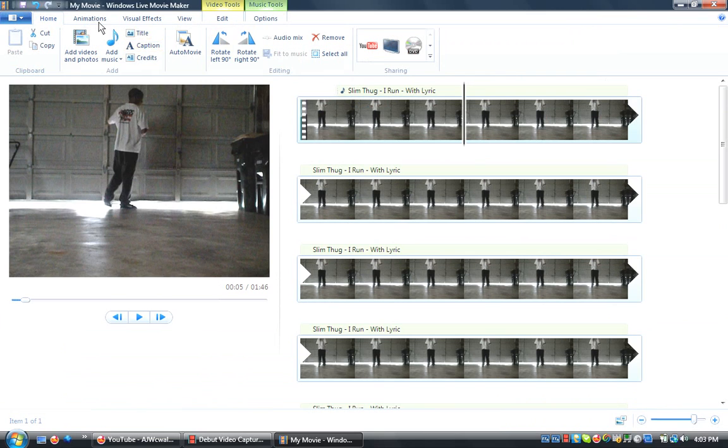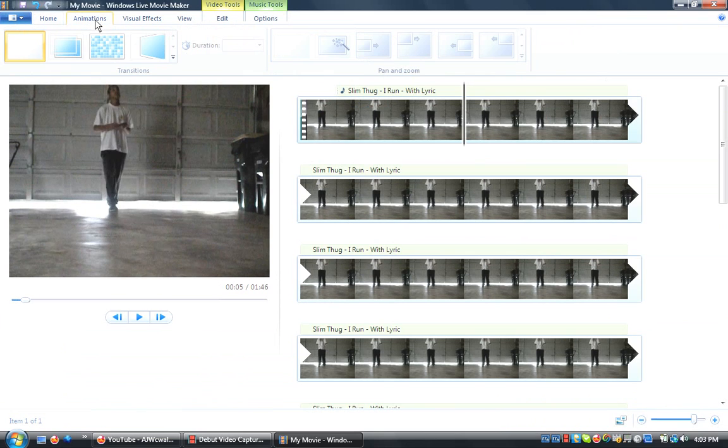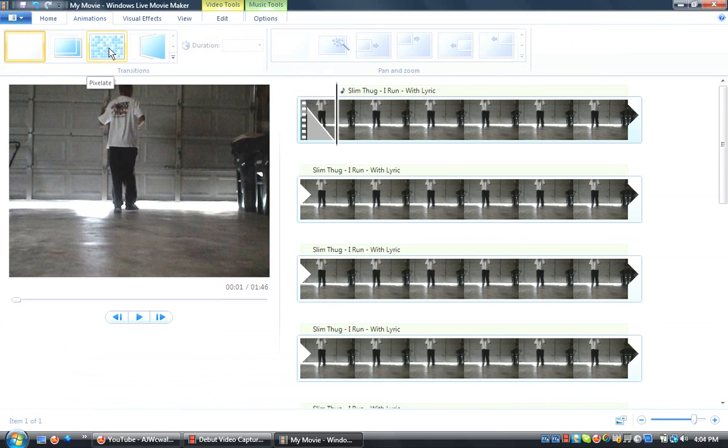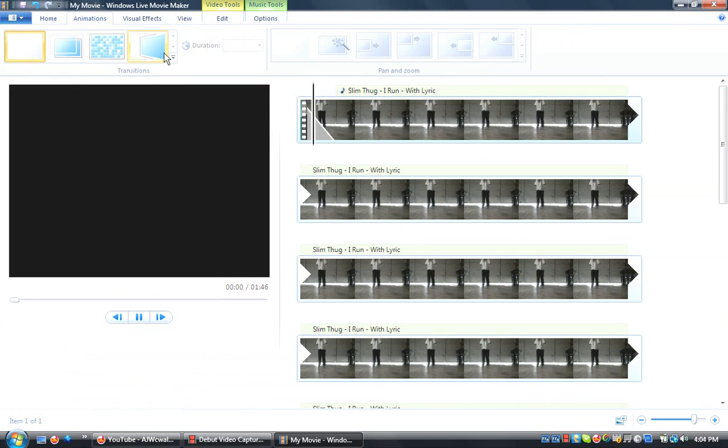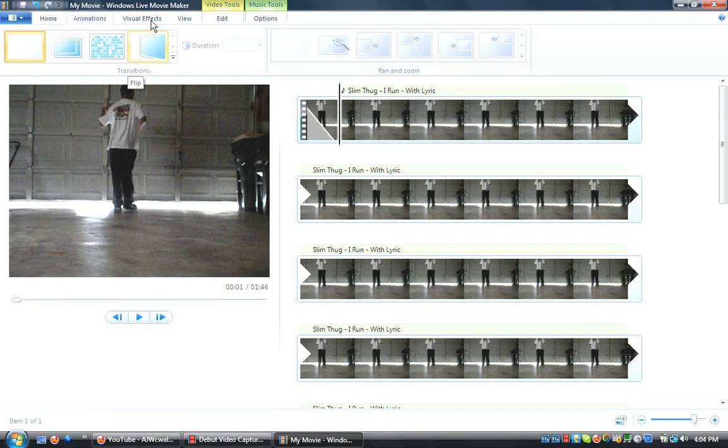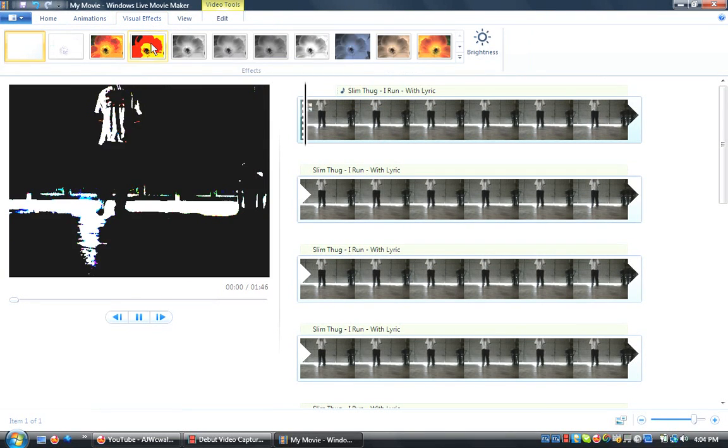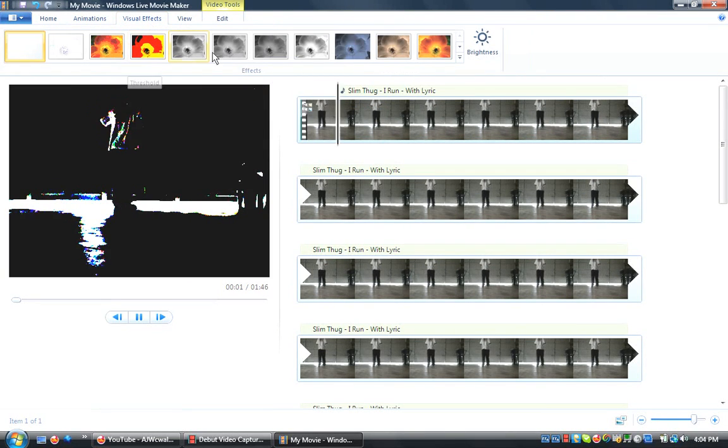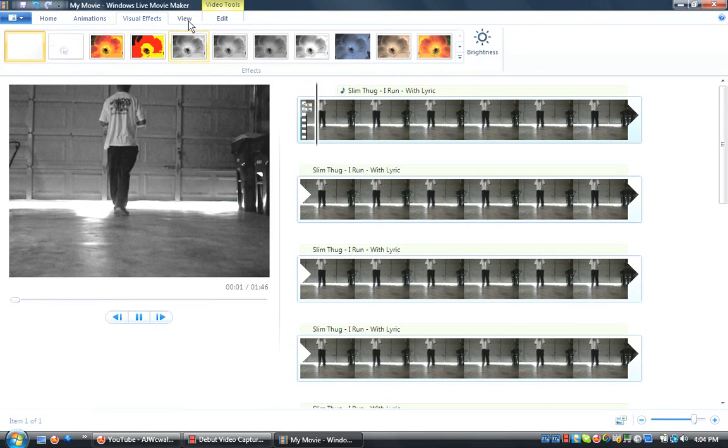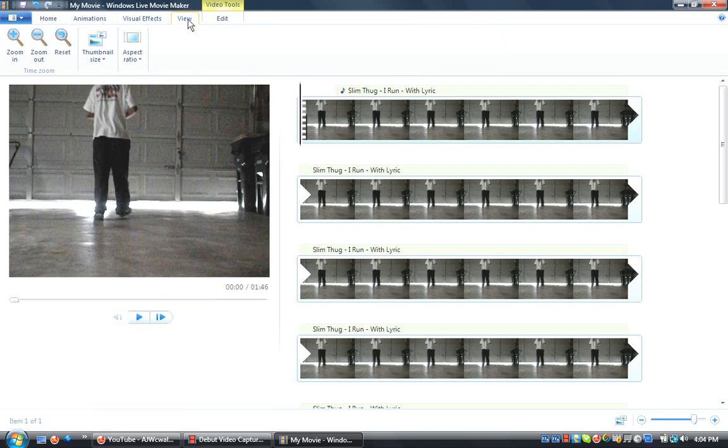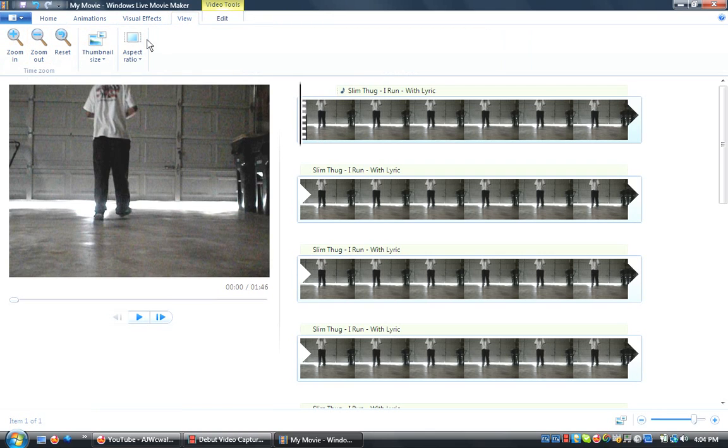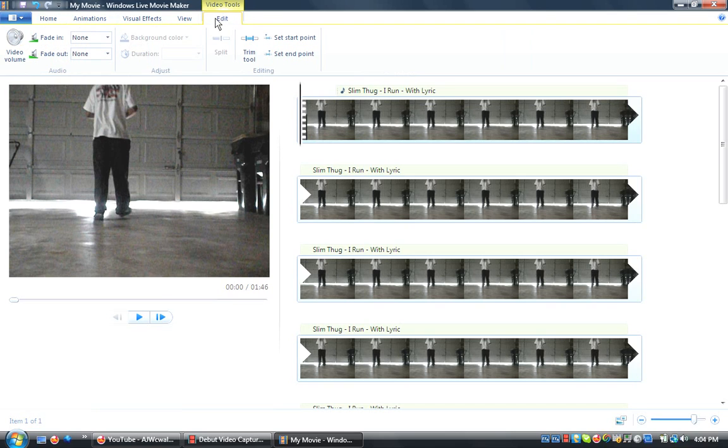Let's go with some of the features. You have animations, just the usual ones that you would find. Then you have visual effects. You have different colors you can add in. And you can also view where you can see a zoom in, zoom out, the aspect ratio. You have edit, and pretty much you can edit in the music and everything.